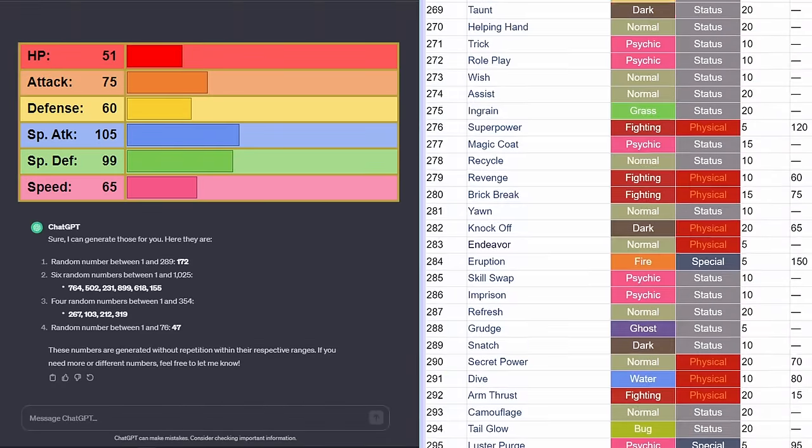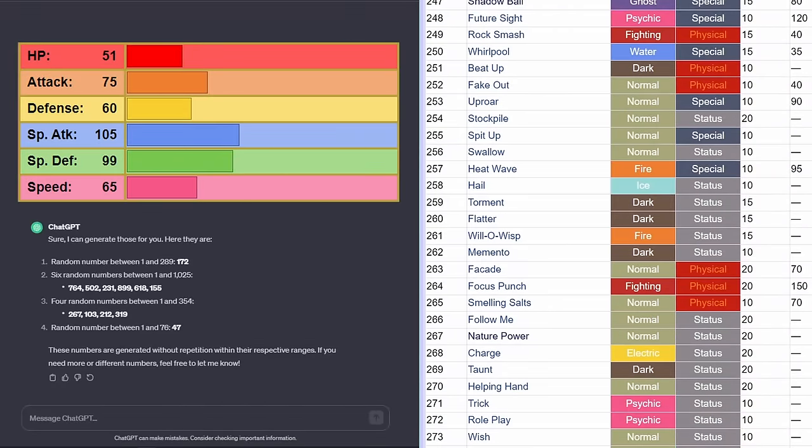First up for moves, we have Nature Power. That's not bad. We will take that. I don't actually know what it's going to be, but it's an attack, and most of the things are fine.